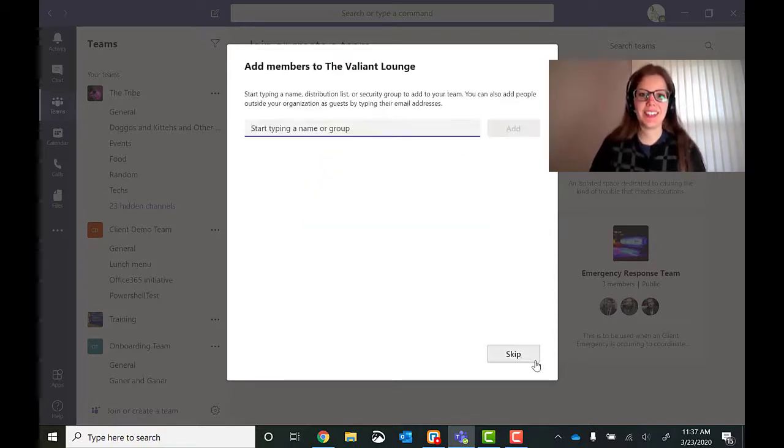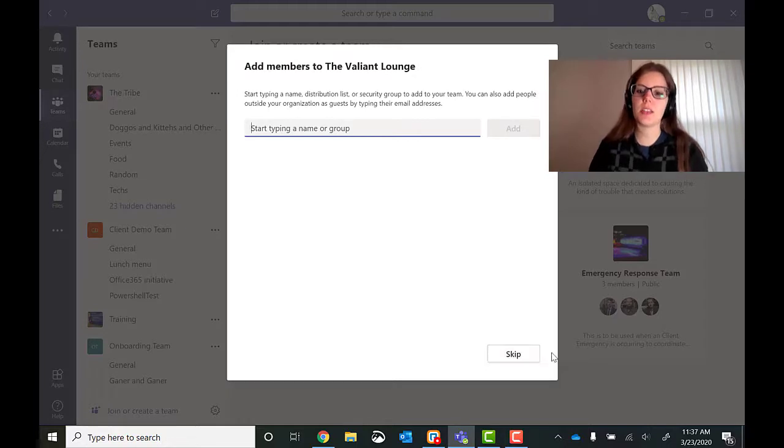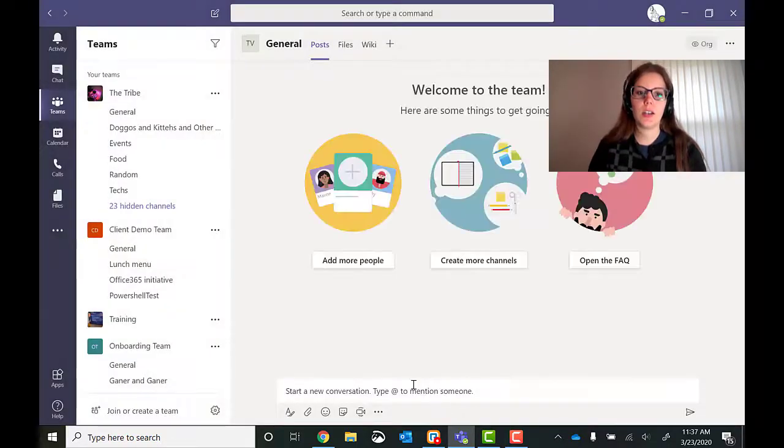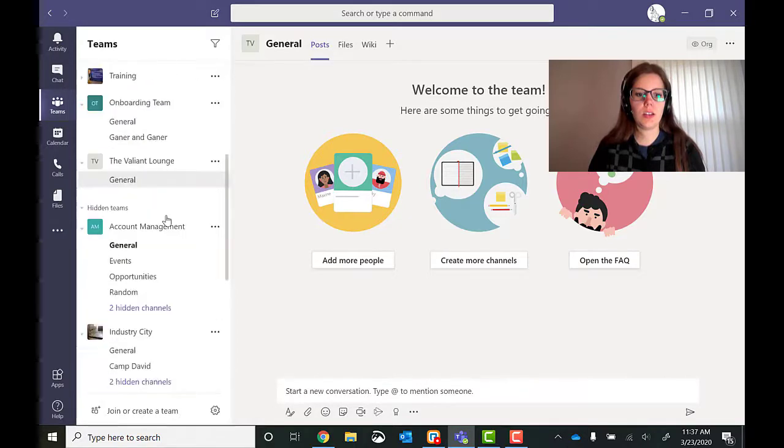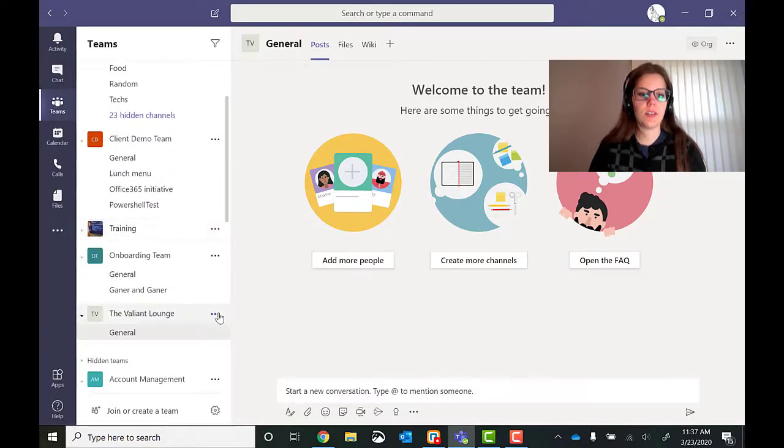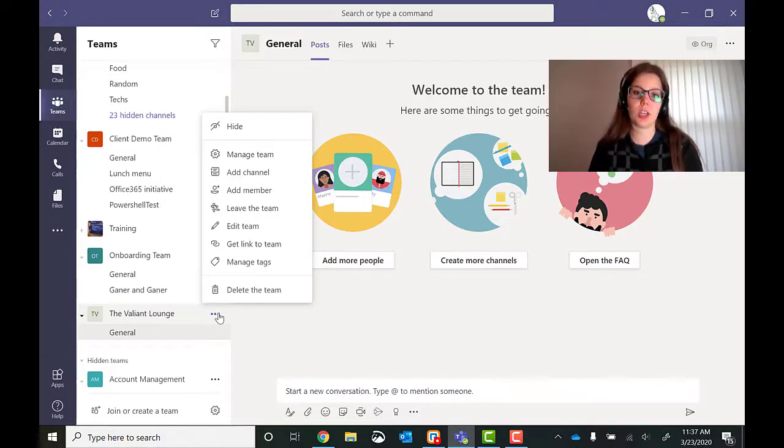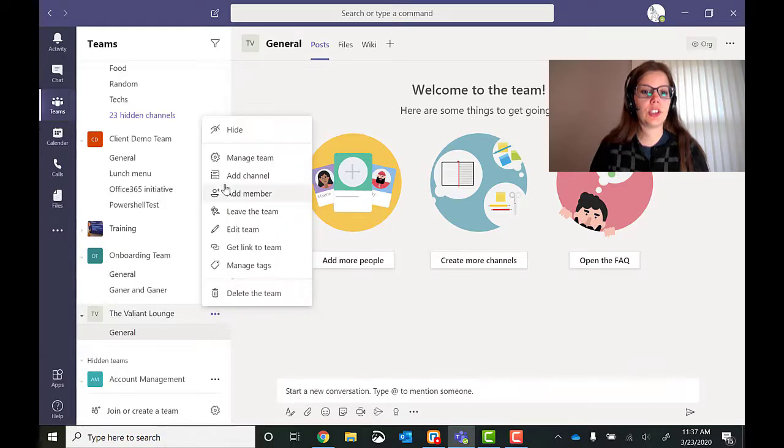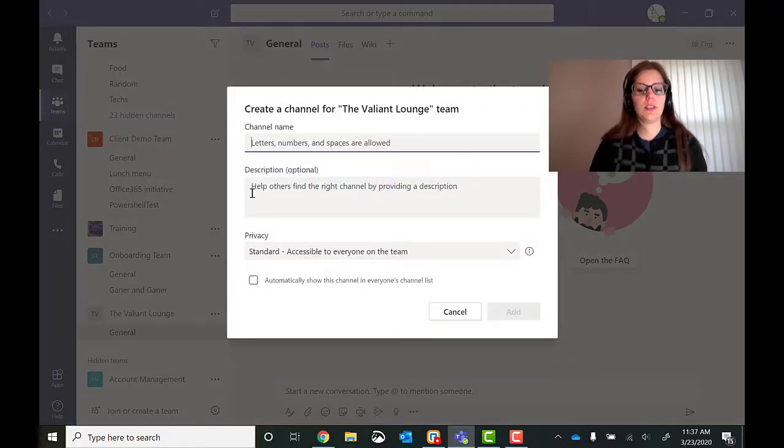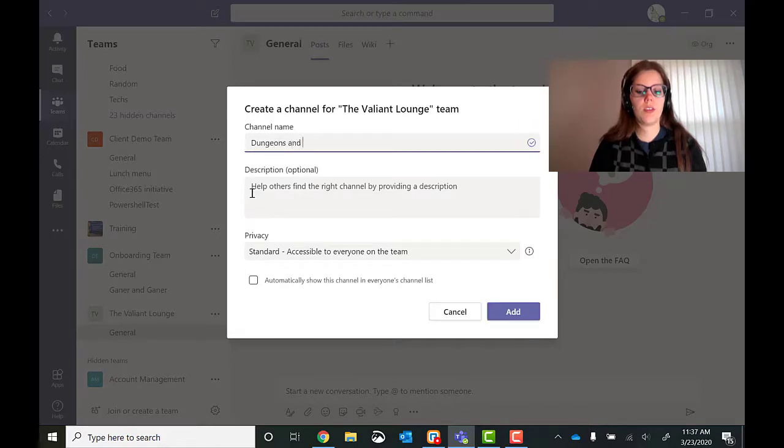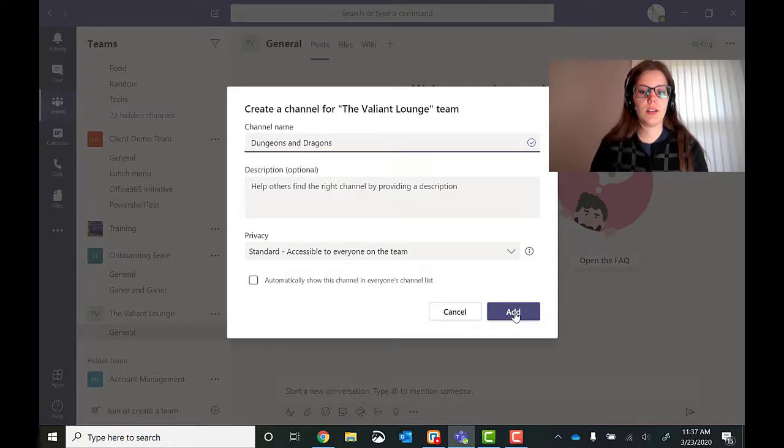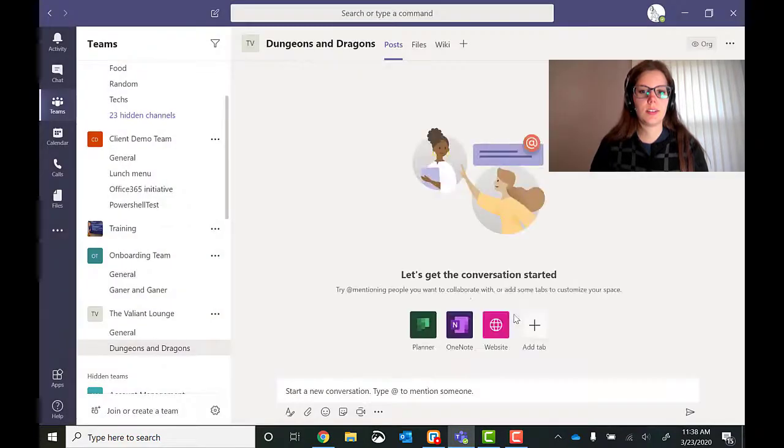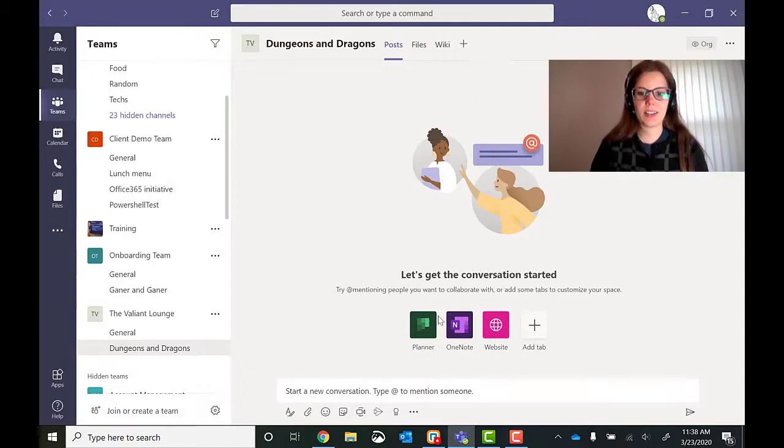Okay. Skip this for now. But I am going to end up adding the people who joined this. And then we'll go down to my team. And I'm going to make a new channel. I want to make a Dungeons and Dragons specific channel. So, add channel.